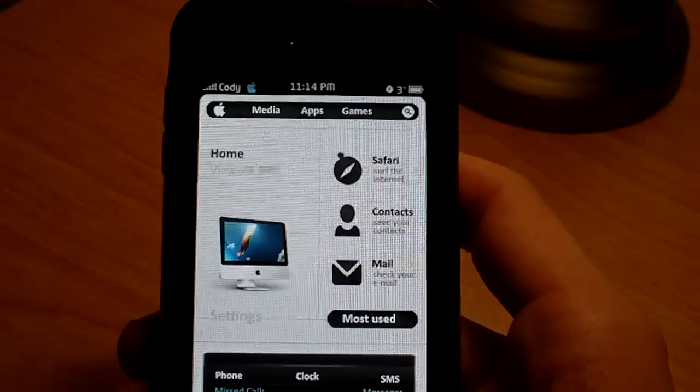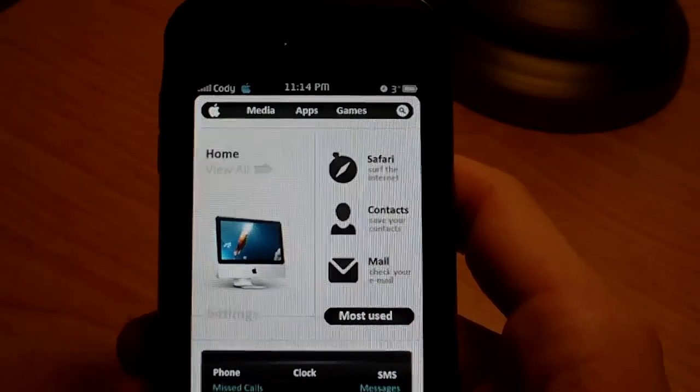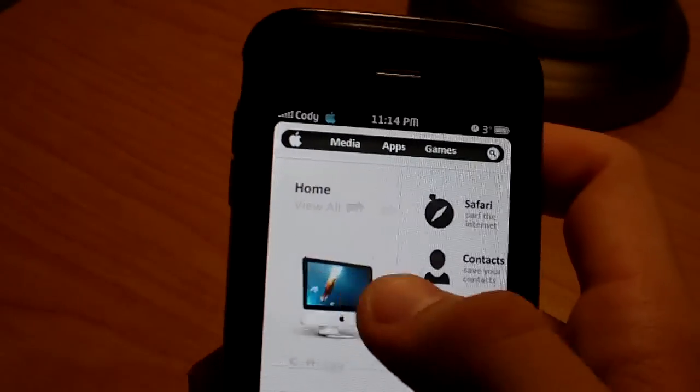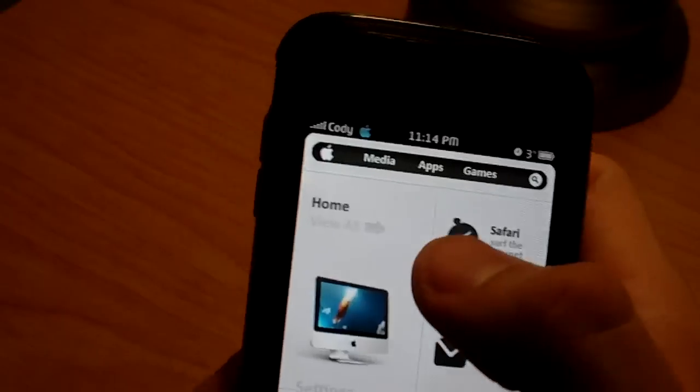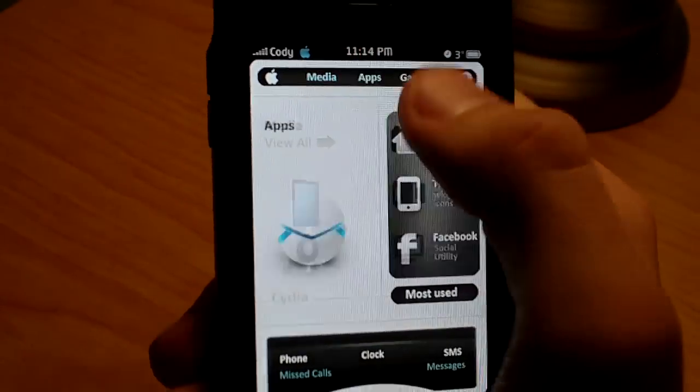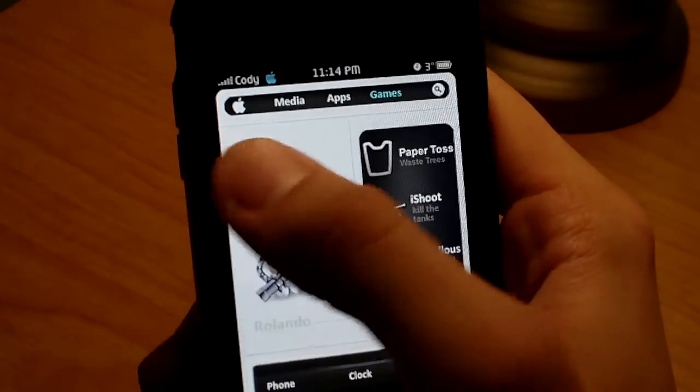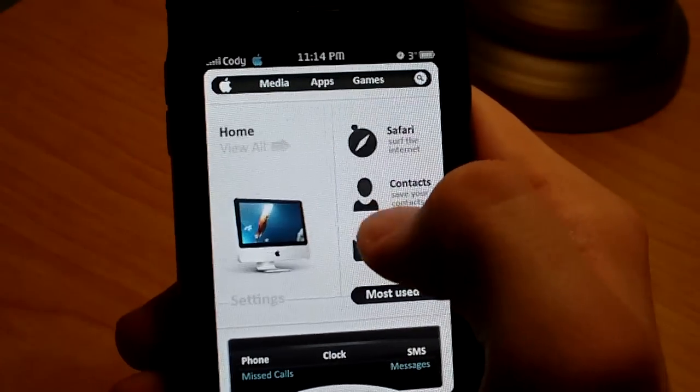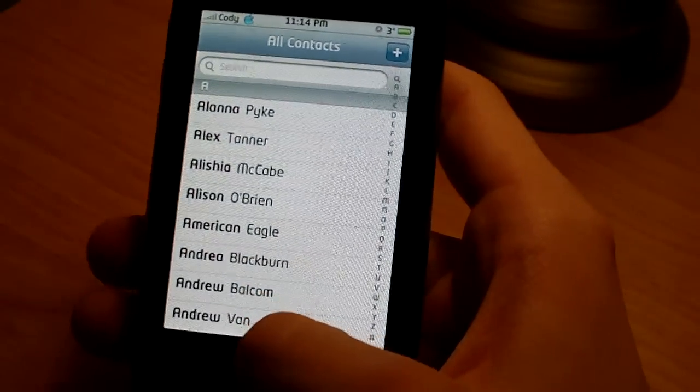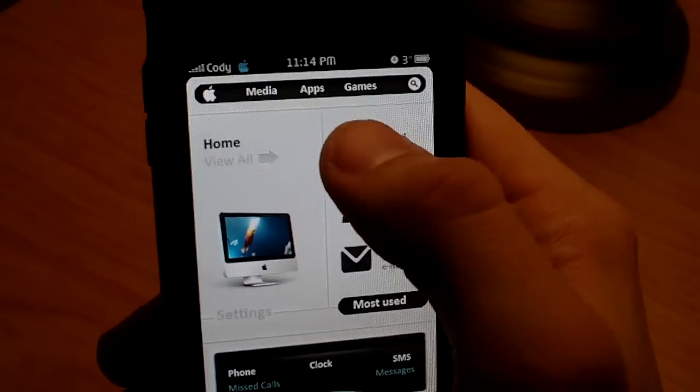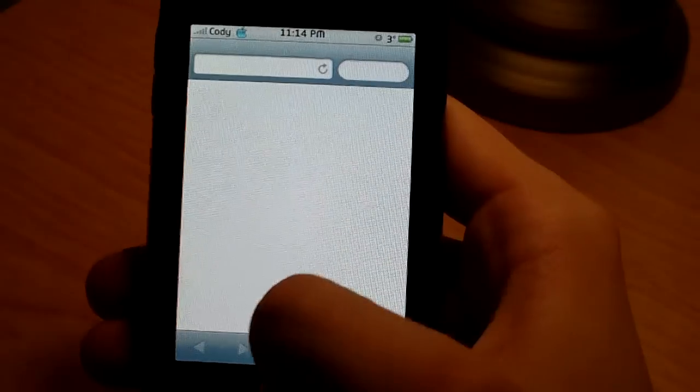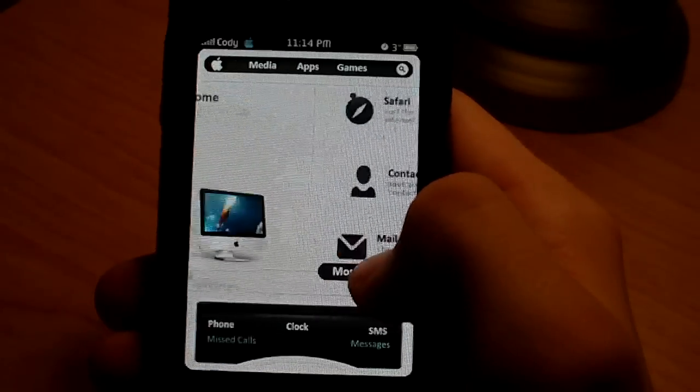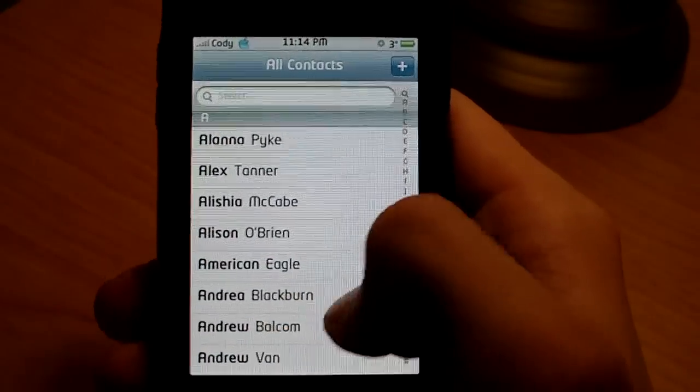If you're familiar with the Palm Pre, you will know that they have card switching applications. So instead of in the iPhone, you go into an application and then you go back out of it and go to another one, and everything that was done in that exits out.